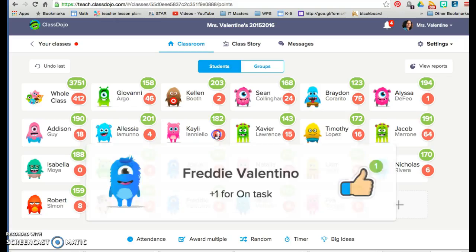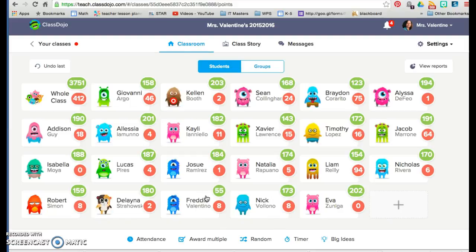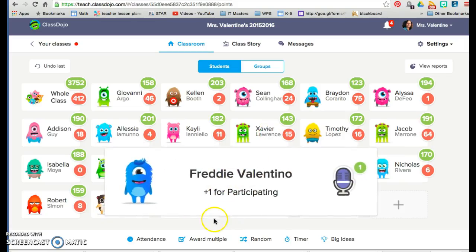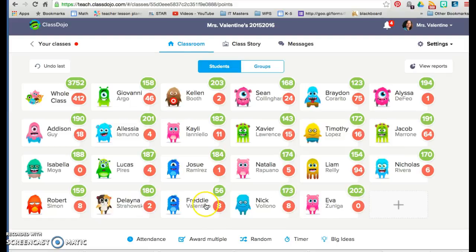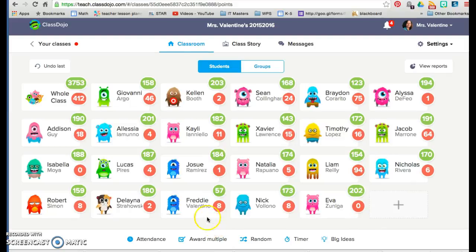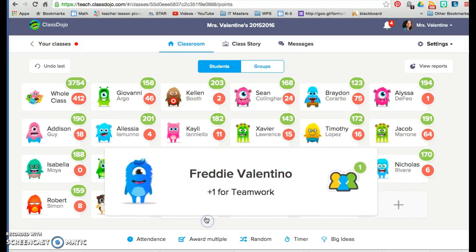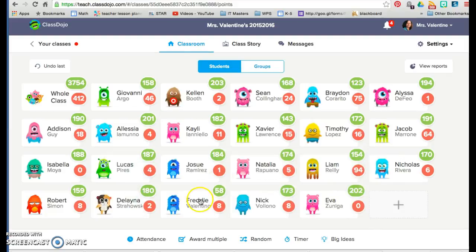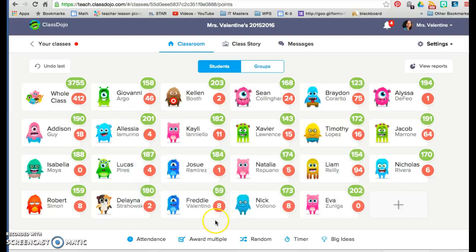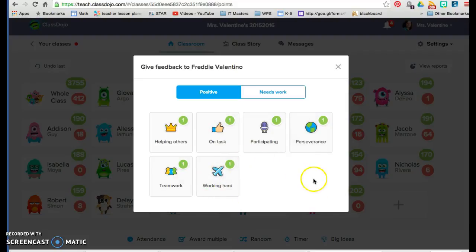I can click on task — perhaps Freddy has a goal to be on task. Participating. I can also give him points for perseverance, teamwork, and working hard. Those are the goals that I set for my class. You can change the titles of your goals based on your class and what particular students' needs are.